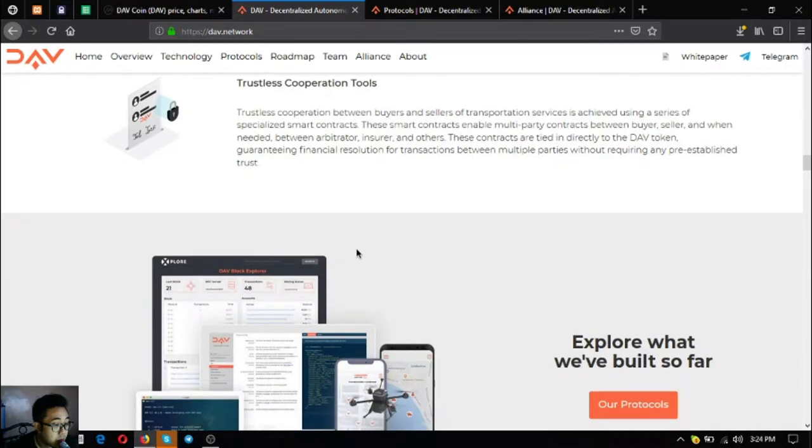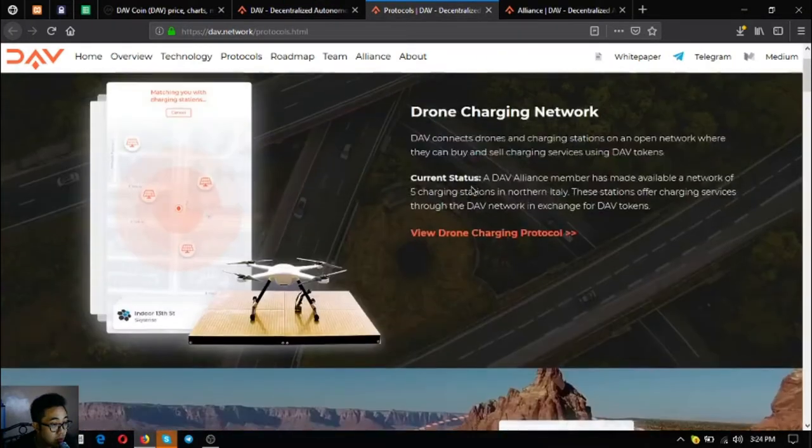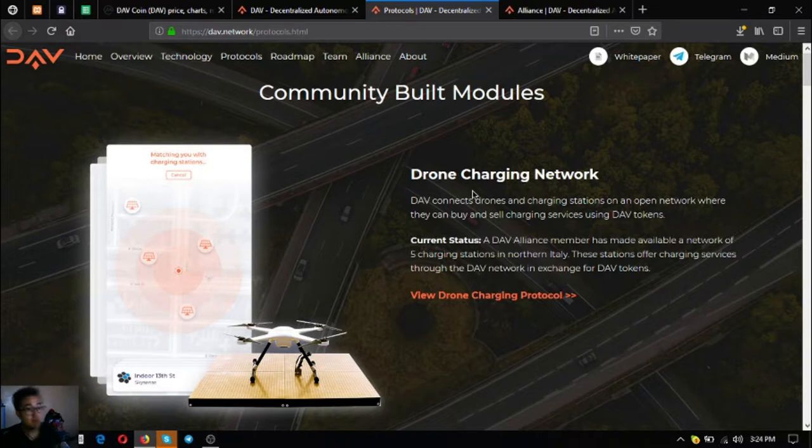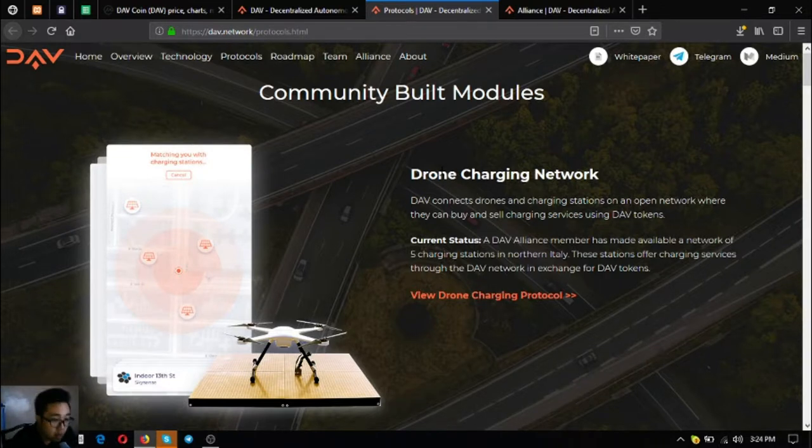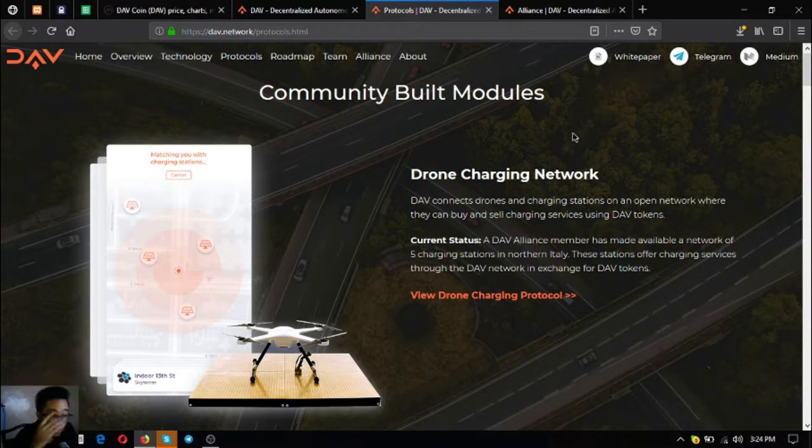Let's explore what they've built. These are their protocols, community-built modules. The first one is a manned EV charging network. It is already in northern Italy with five charging stations and this has been made possible by one of their alliance members.